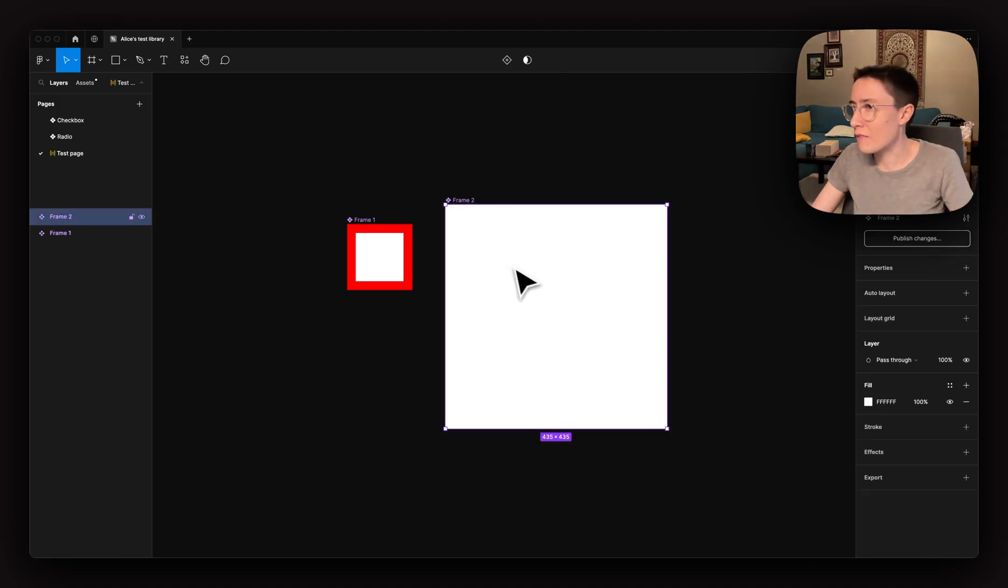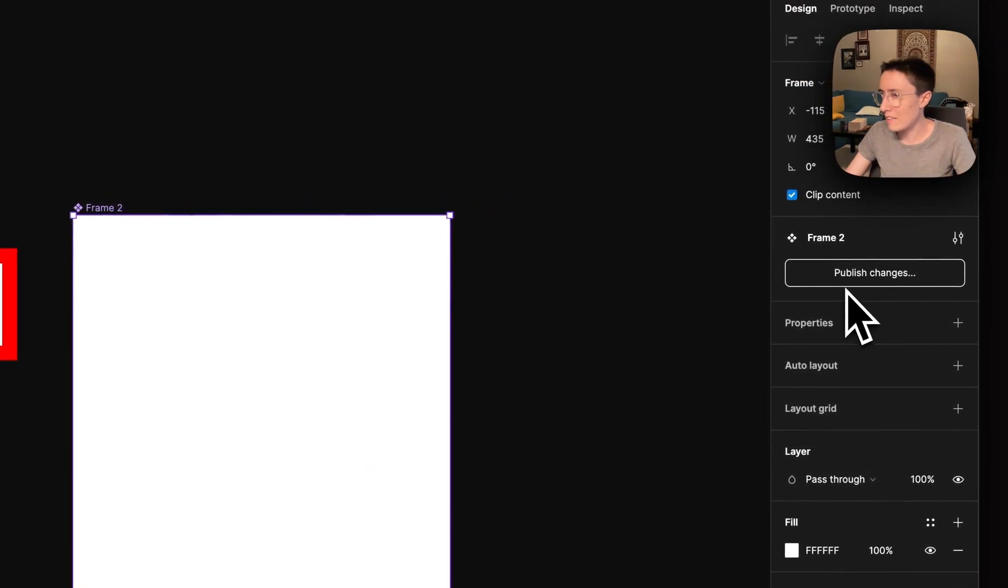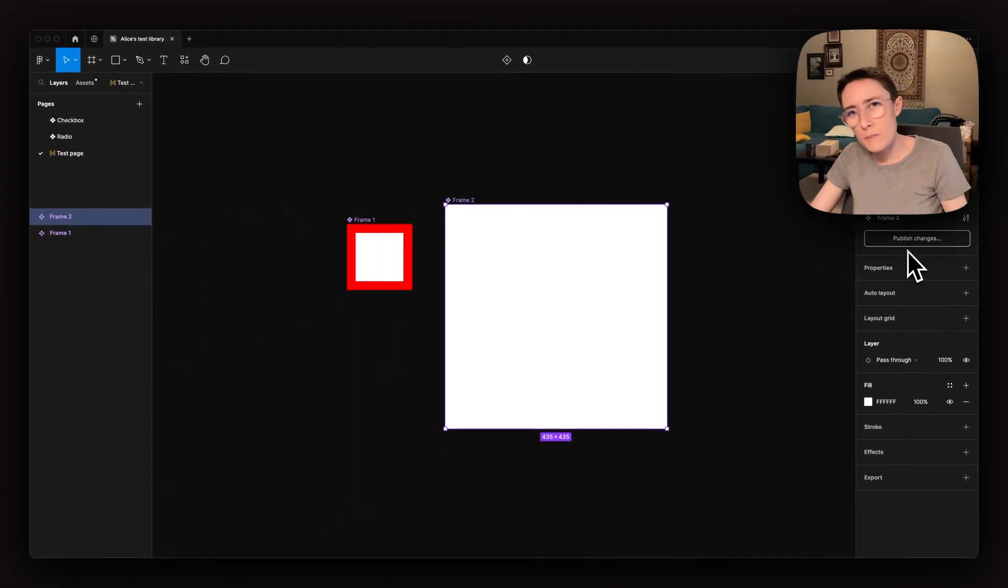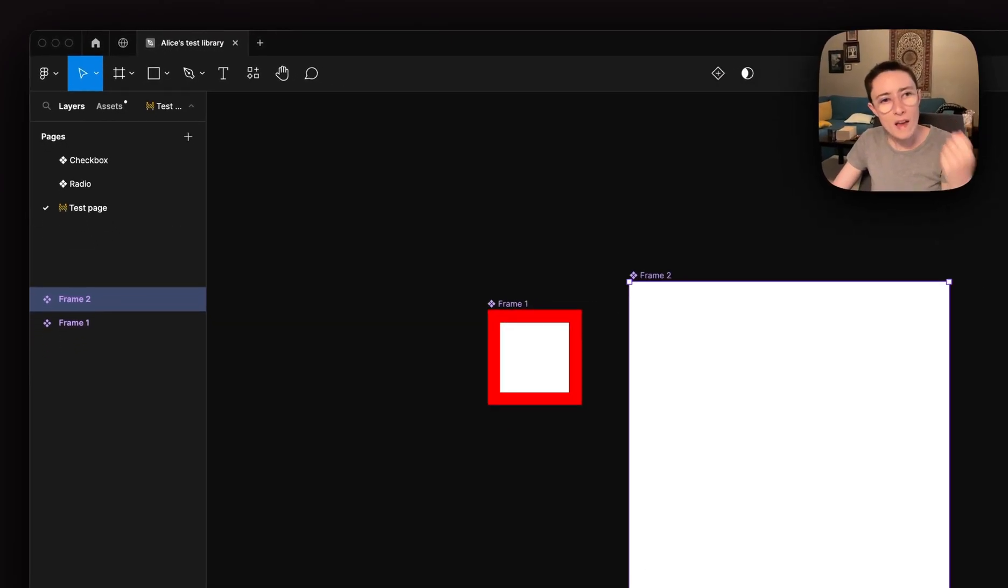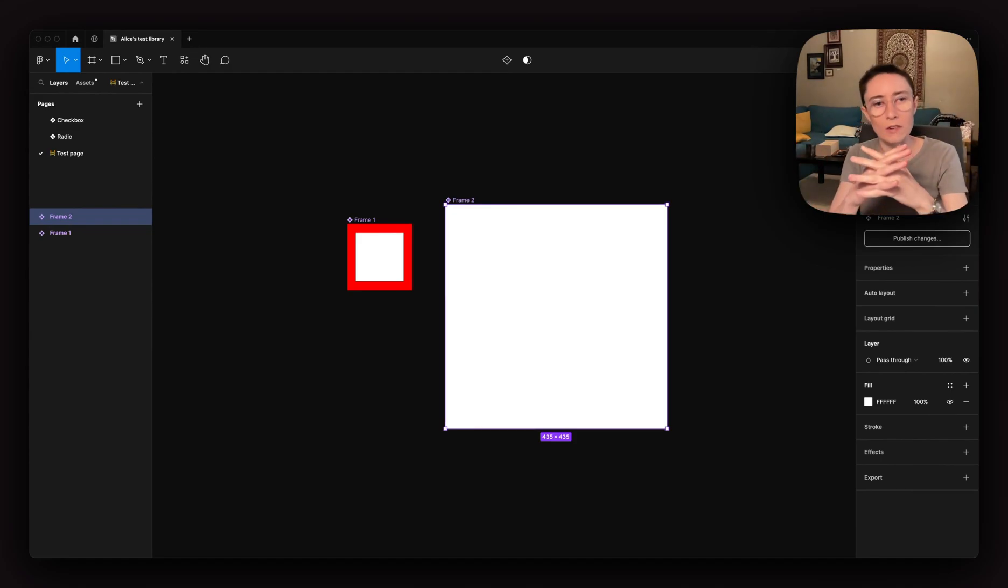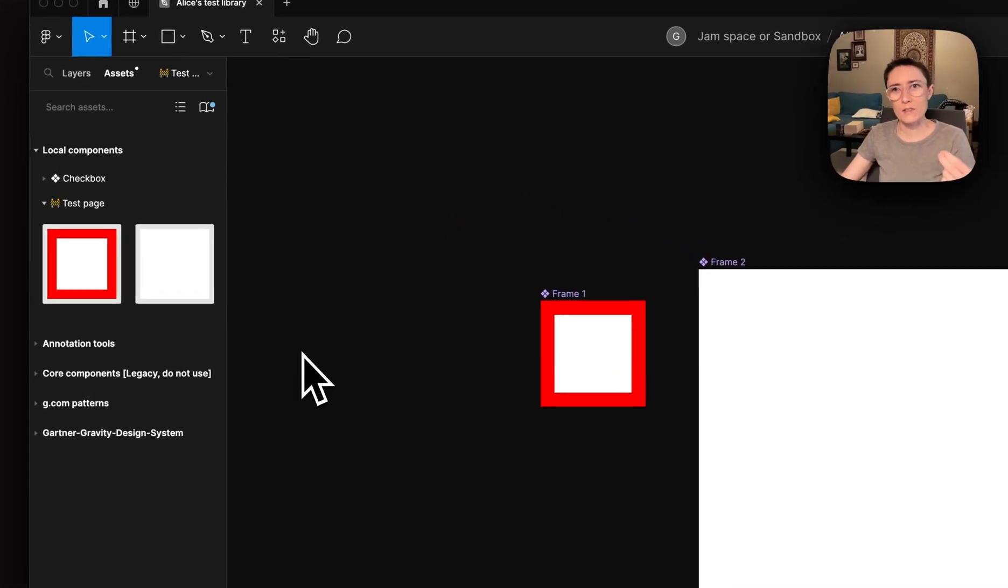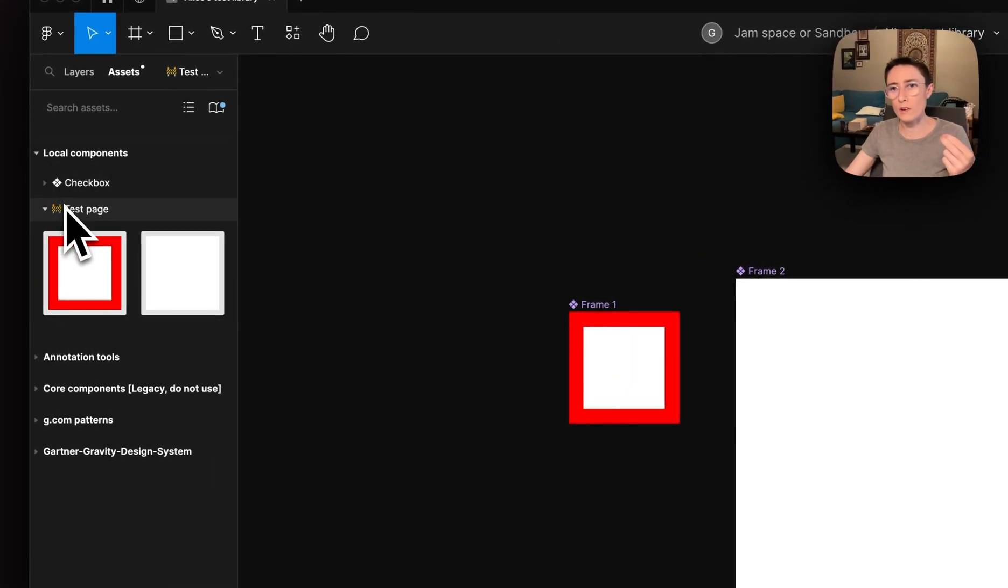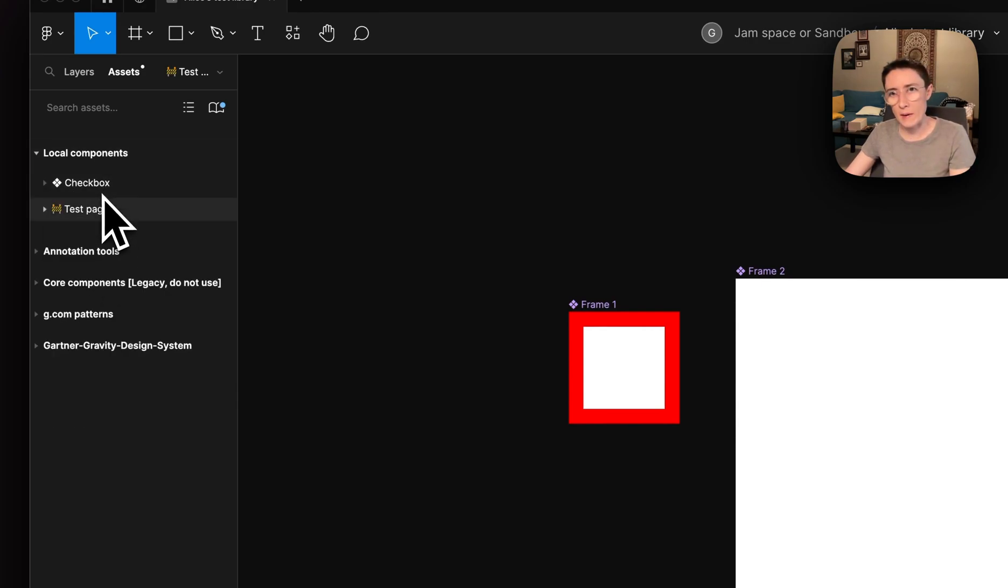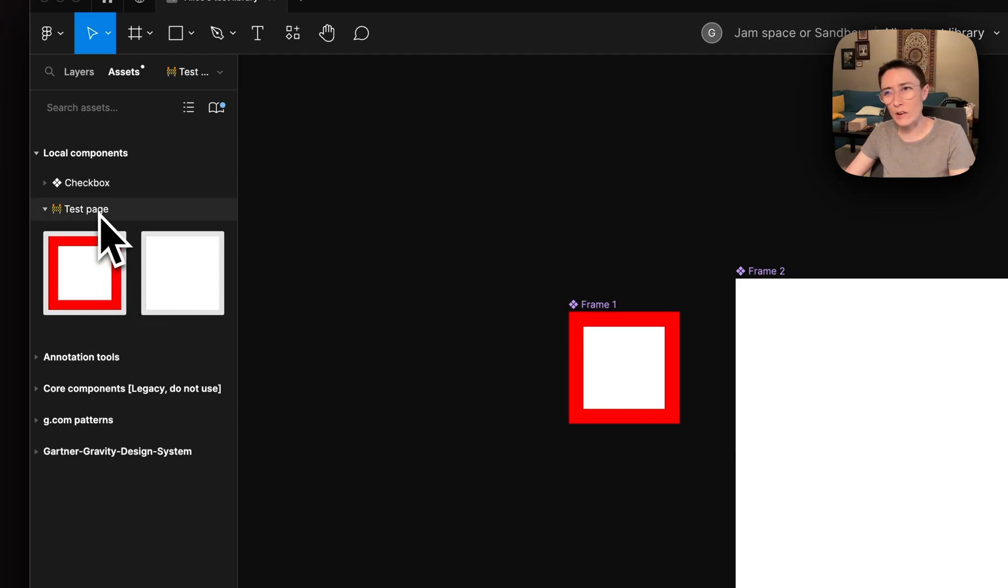If I click on frame two, you can see that it says publish changes. What happened here is that I changed the page name and page names and main components on those pages in libraries are related to each other. They're linked up. If I go into the assets, you can see here are my local components and they're organized by page. I've got one test checkbox on that page and then these two components on my test page here.